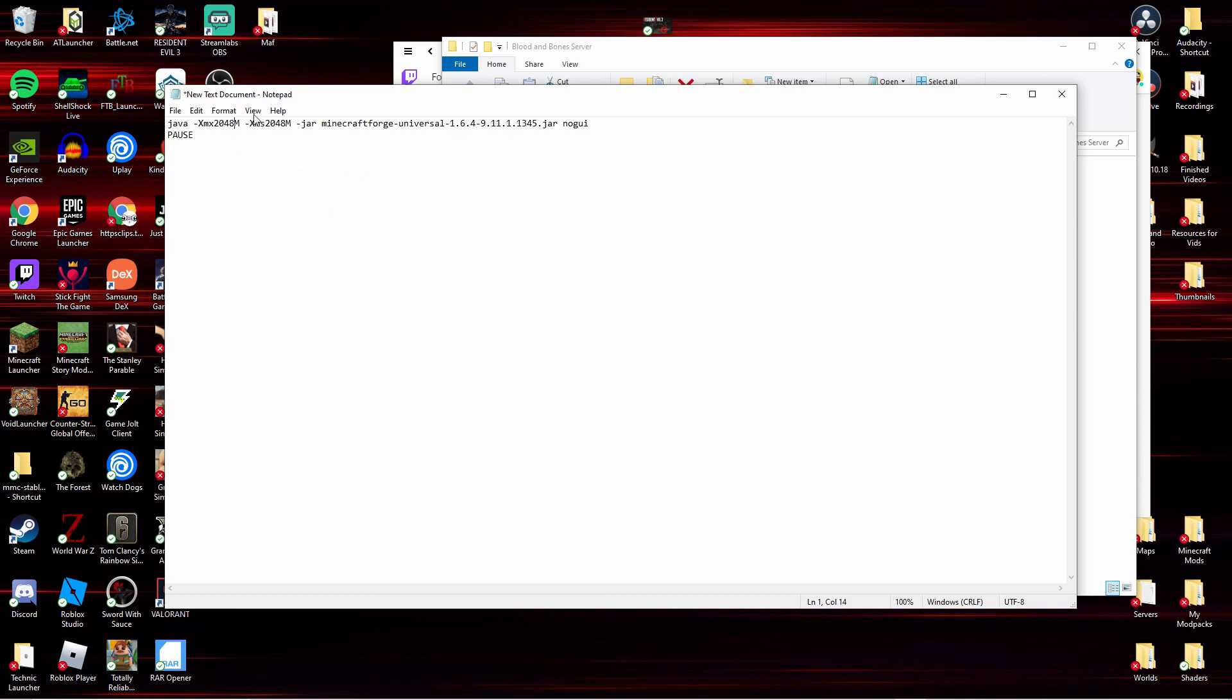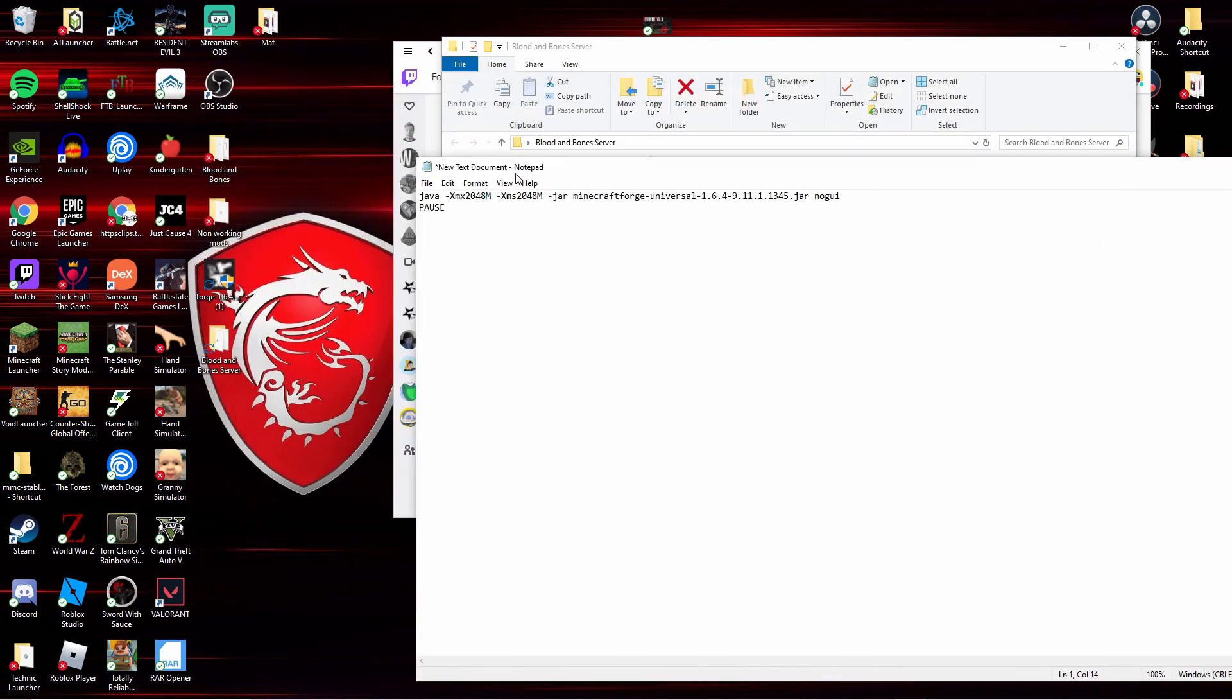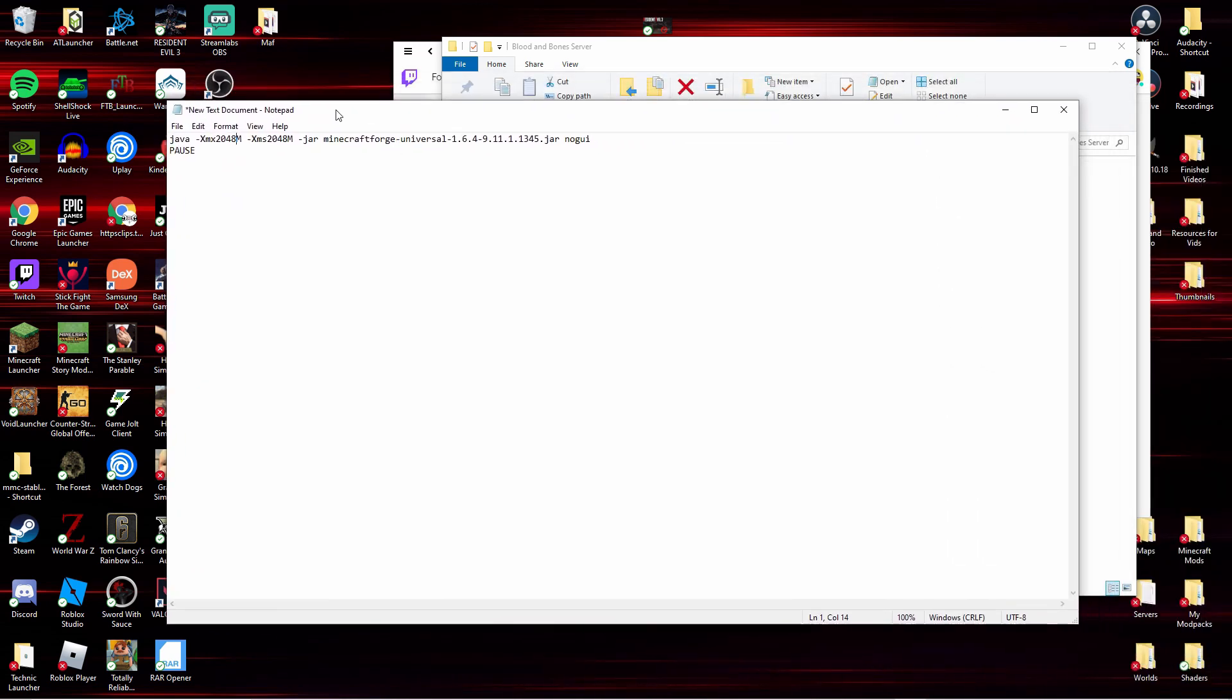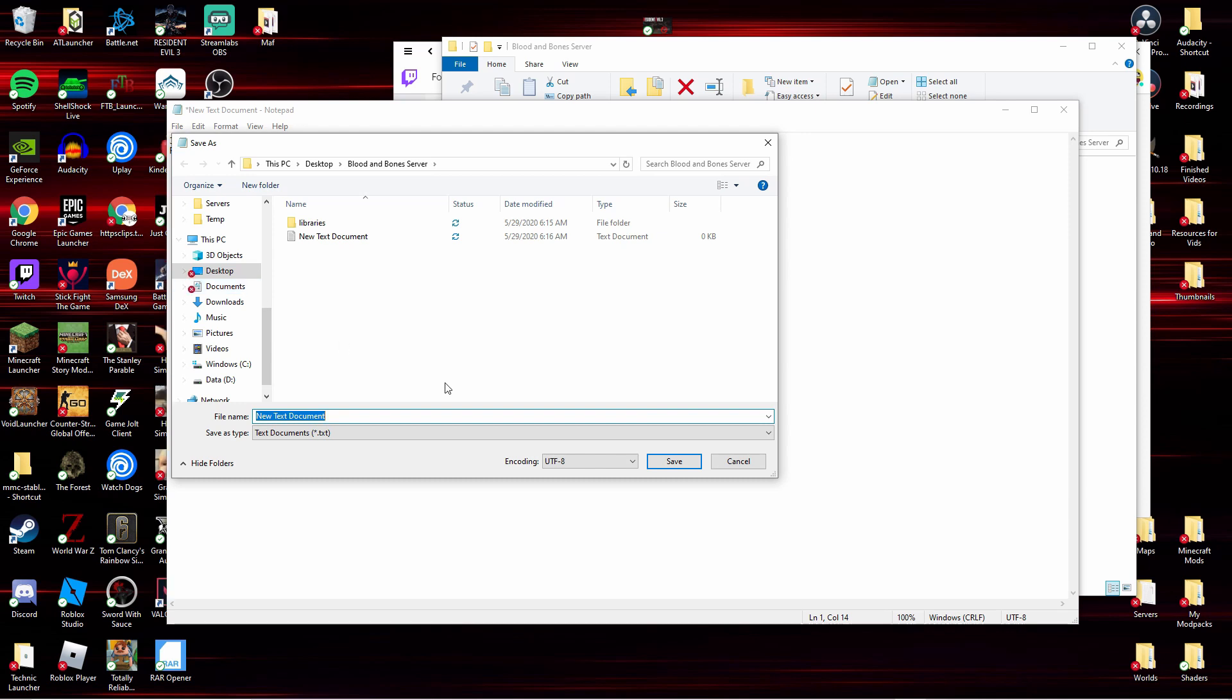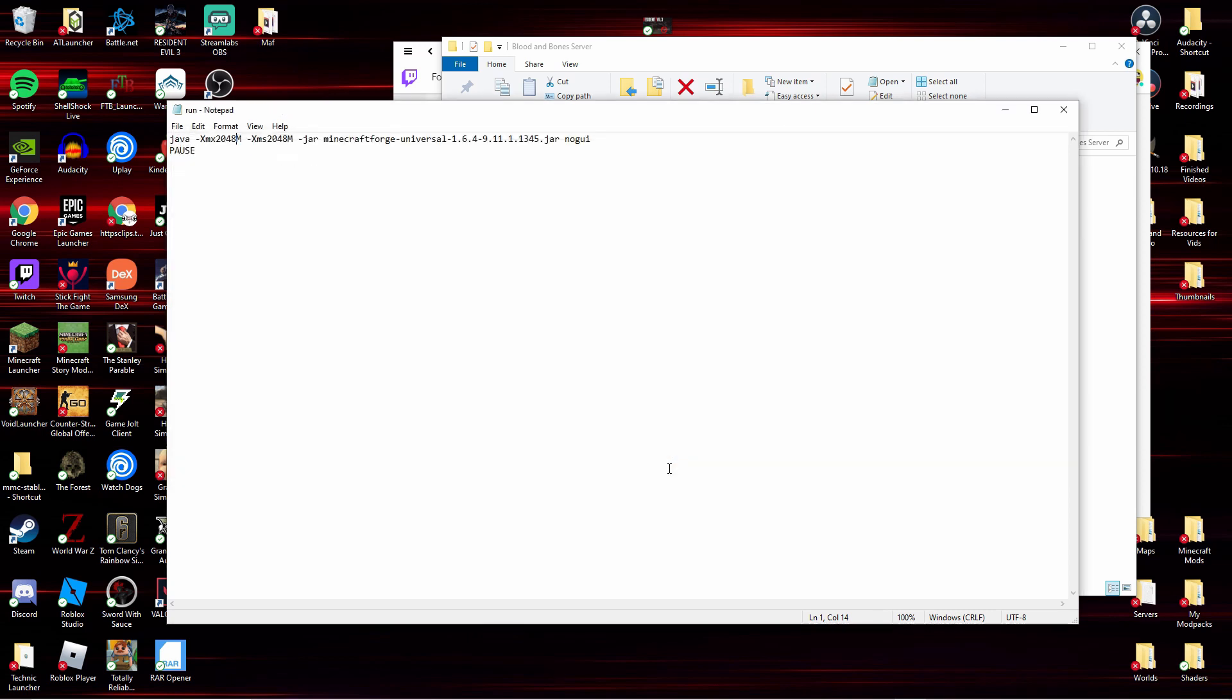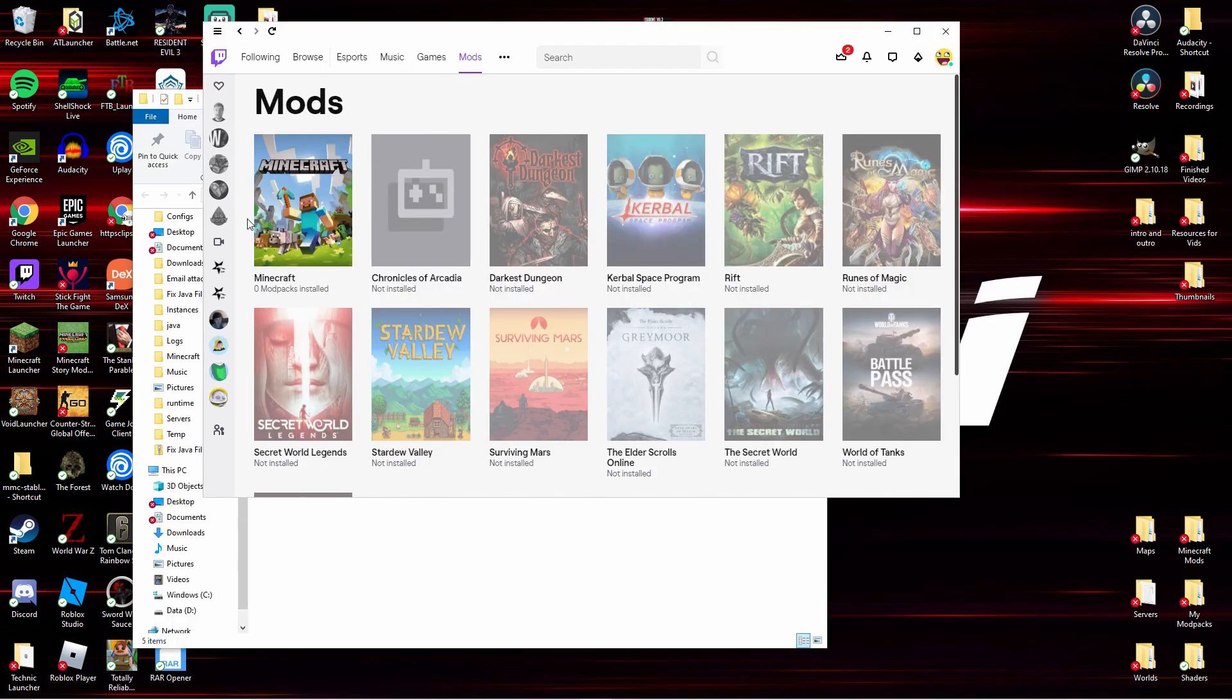Just keep it like that. So you have to do that, you gotta save as run.bat or launch.bat, doesn't matter. Do all files, boom, done. That's that part done.